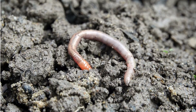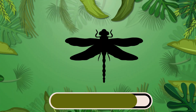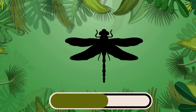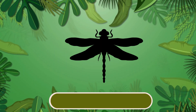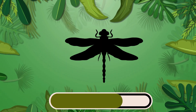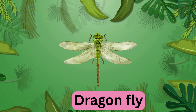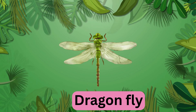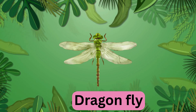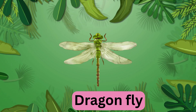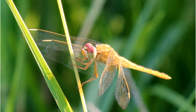Which insect is this? It's a dragonfly. Dragonfly.